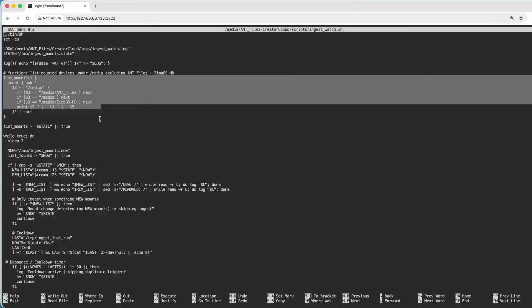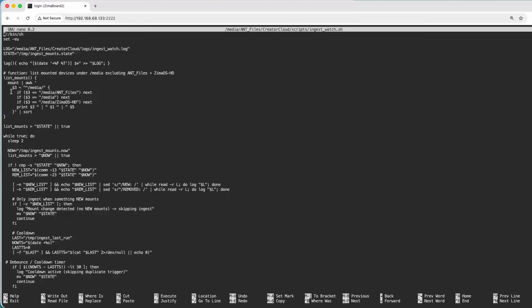This function scans the system mount table. Anything under media is going to get ingested — even a USB stick, anything you plug in. But we exclude: do not ingest our pool, do not ingest the media file itself, and do not ingest the ZimaOS, because we wouldn't want to back up our OS. The script writes the current mount list into a state file as a snapshot, then compares it to detect any changes and trigger the ingest.